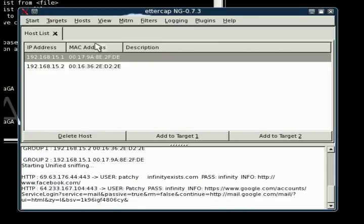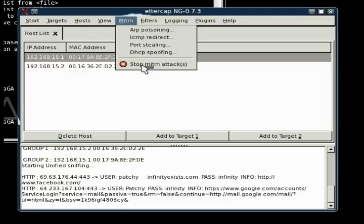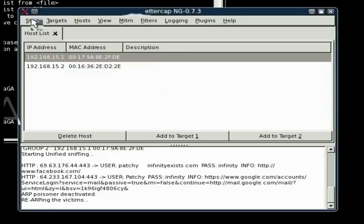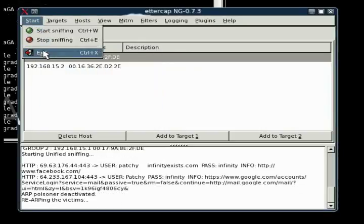All right, now I am just going to exit out of Ettercap, and I am going to change the config file back to the original settings.